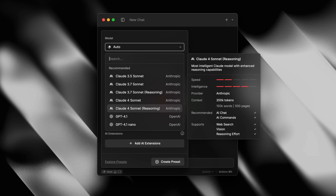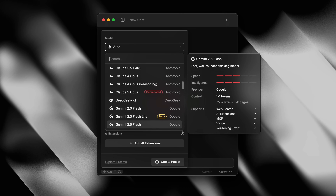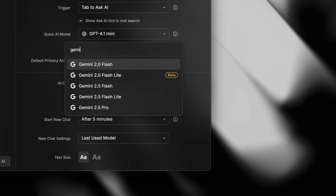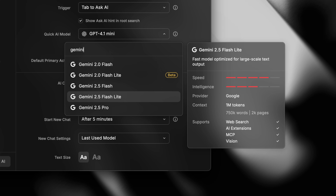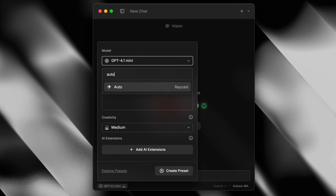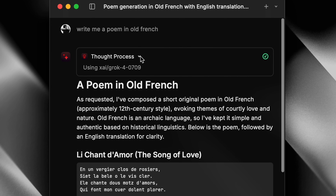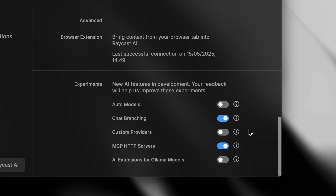With Raycast Pro, you get access to dozens of AI models from a variety of providers. You can set a different model for each place you access Raycast AI from. For example, for Quick AI, you can use a very fast model like Gemini 2.5 Flash. But if you often don't know which model to use, we just released the auto model, which means Raycast will choose the right model for the task. This is currently an experimental feature, so give it a go and let us know what you think.